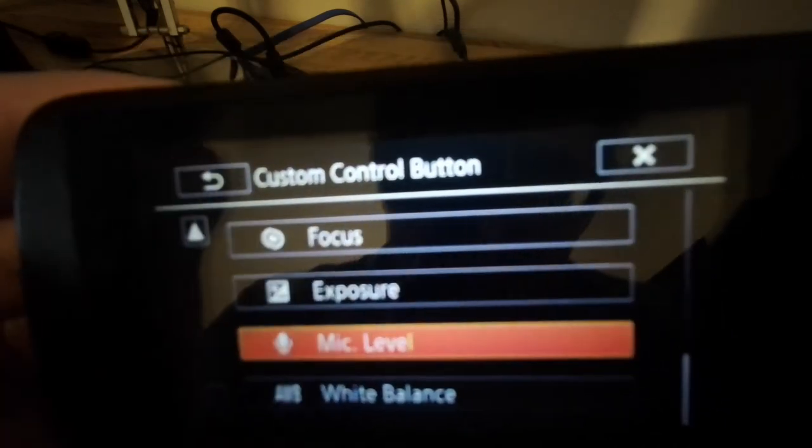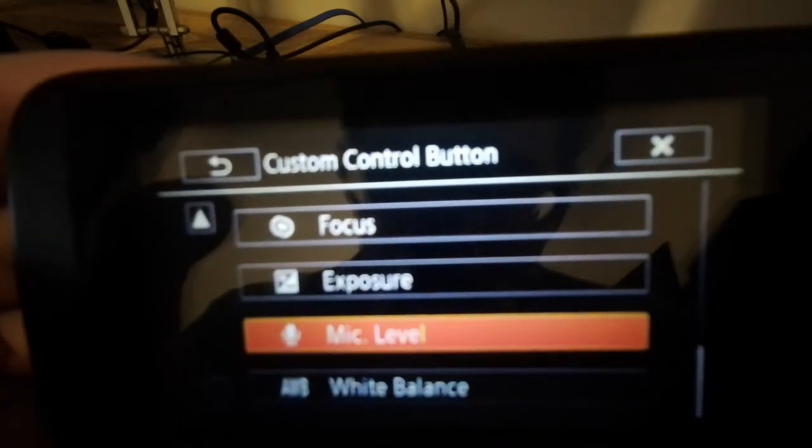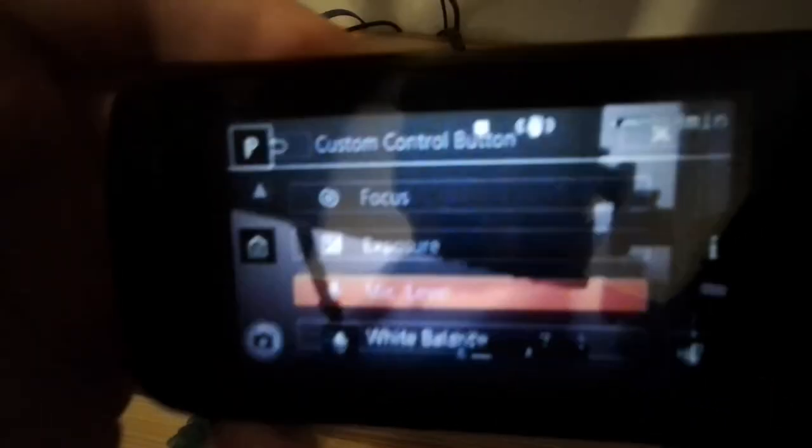I'm going to set it back to mic level. And now the custom button there, just to the left of the audio level meter, is now going to be changing my microphone levels. Hope that video is useful. If you want to get more videos from me, please subscribe to this YouTube channel.